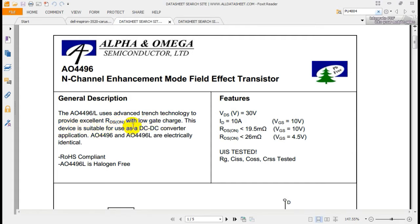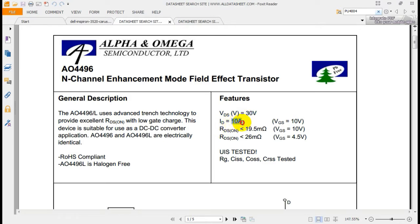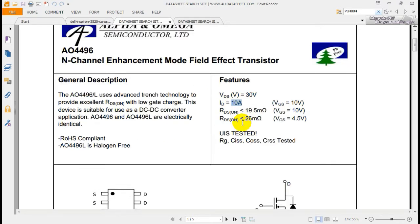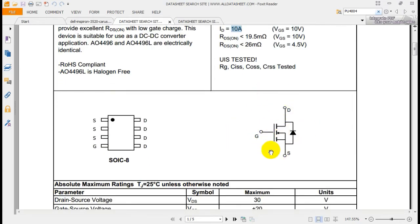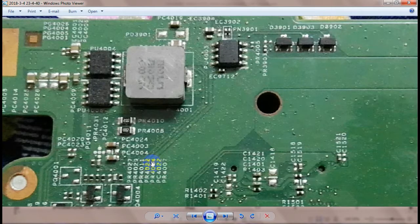The AO4496 uses advanced technology to provide excellent RDS with low gate charge. This product can be used as a DC to DC converter. Here you can see the schematic diagram and the block diagram for this component.